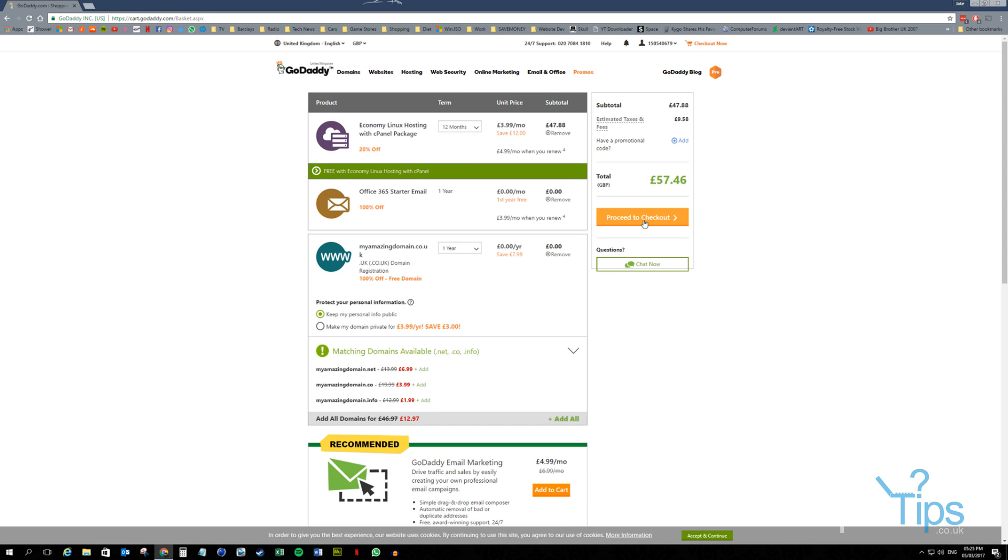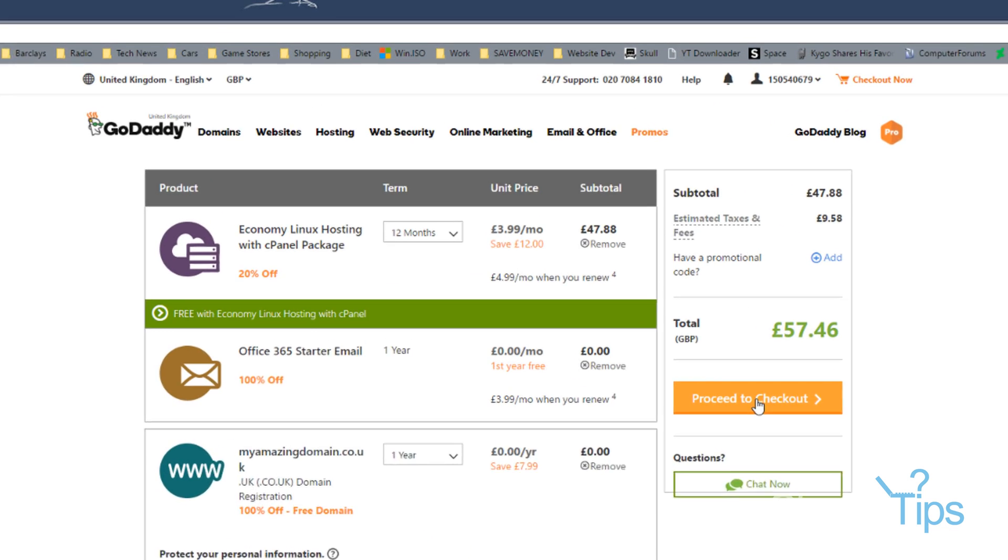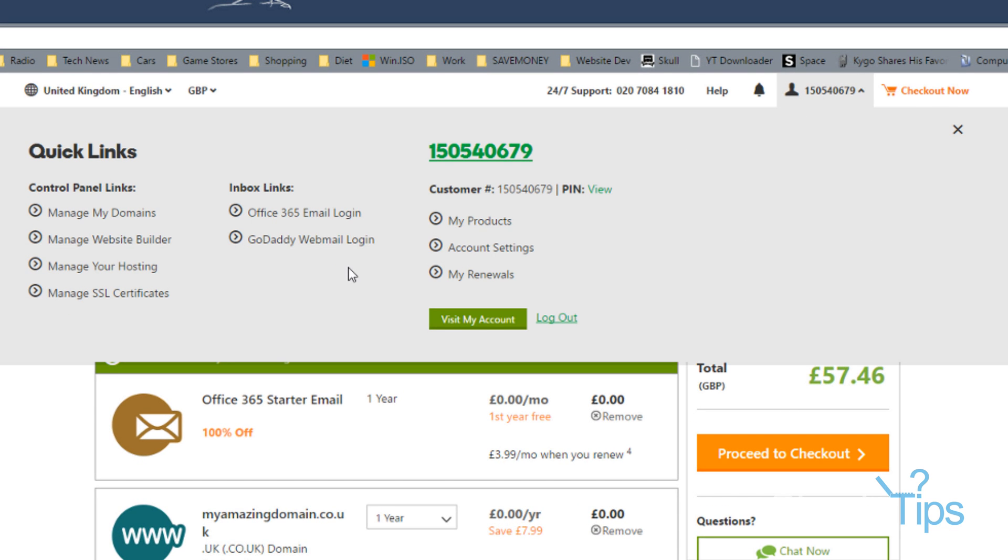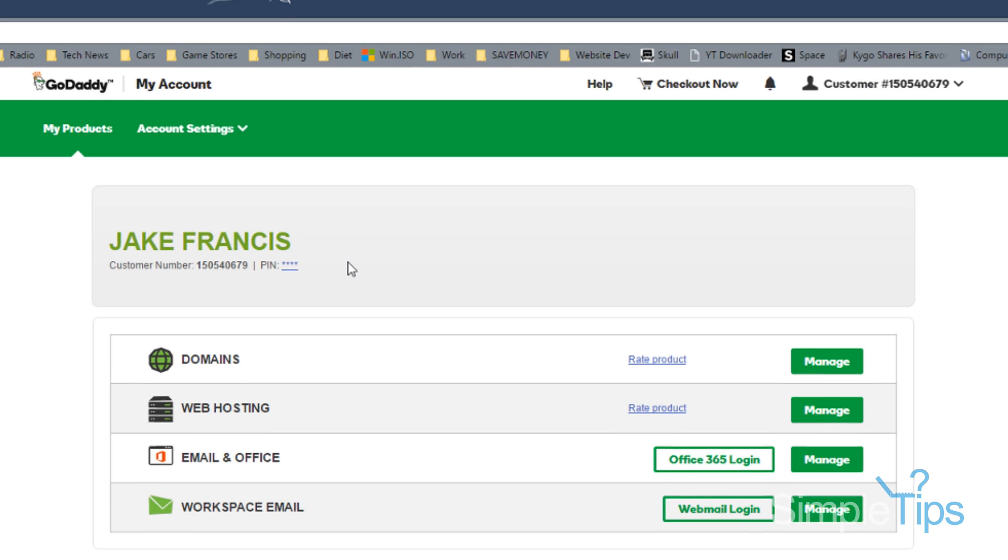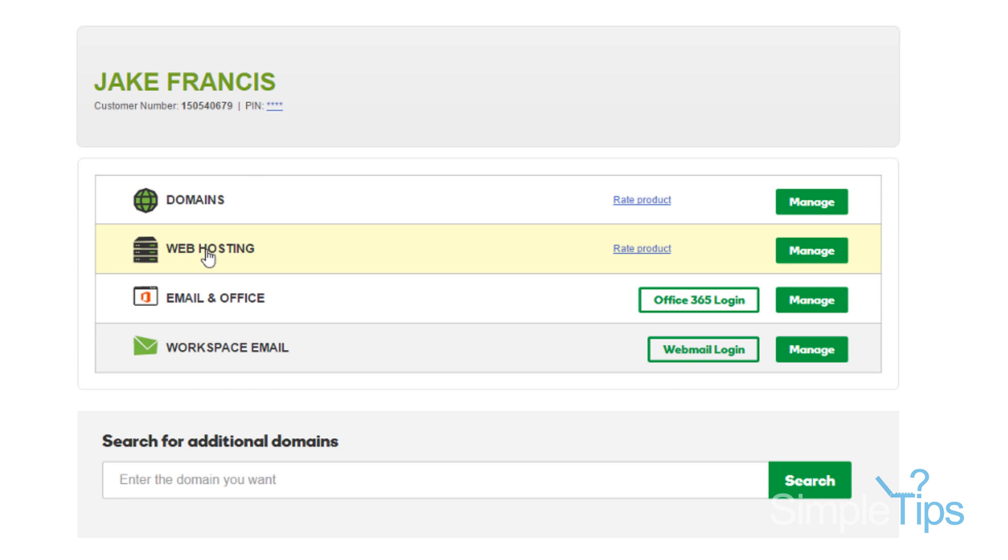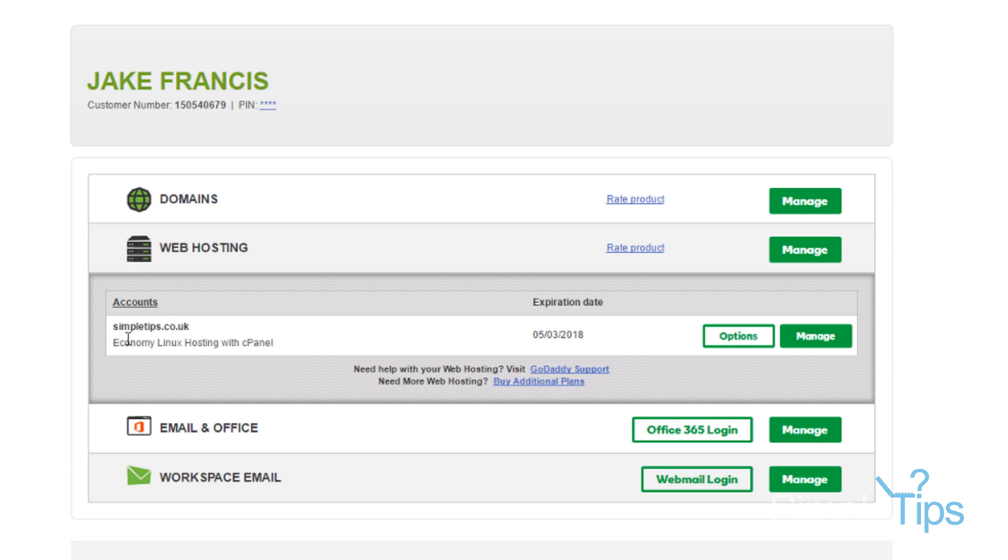Once you've done that, GoDaddy will do all the background work, send you an email when everything's ready. And you'll want to go to My Products. Once you're in the My Products area, we want to go to Web Hosting. Now this won't have your domain there. This will just say Economy Hosting. Manage.